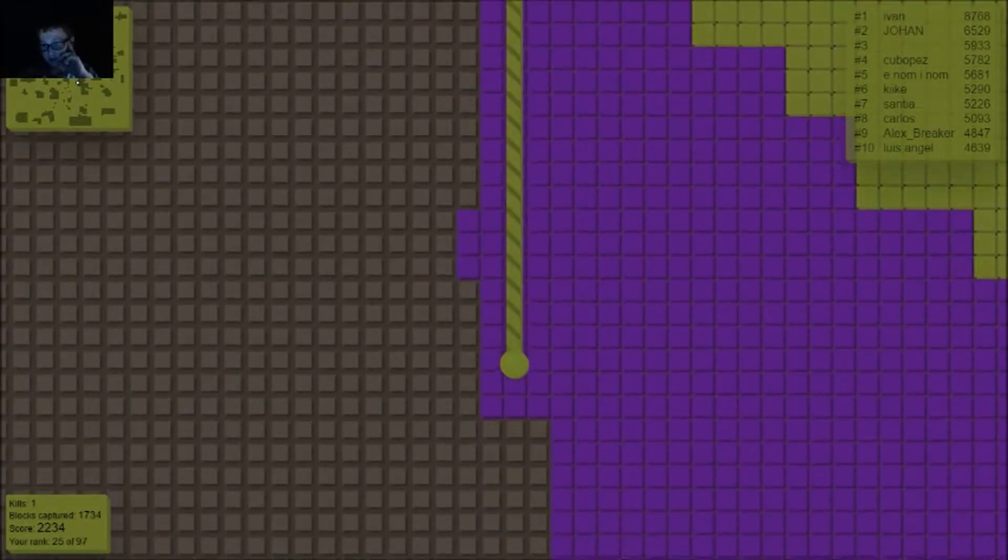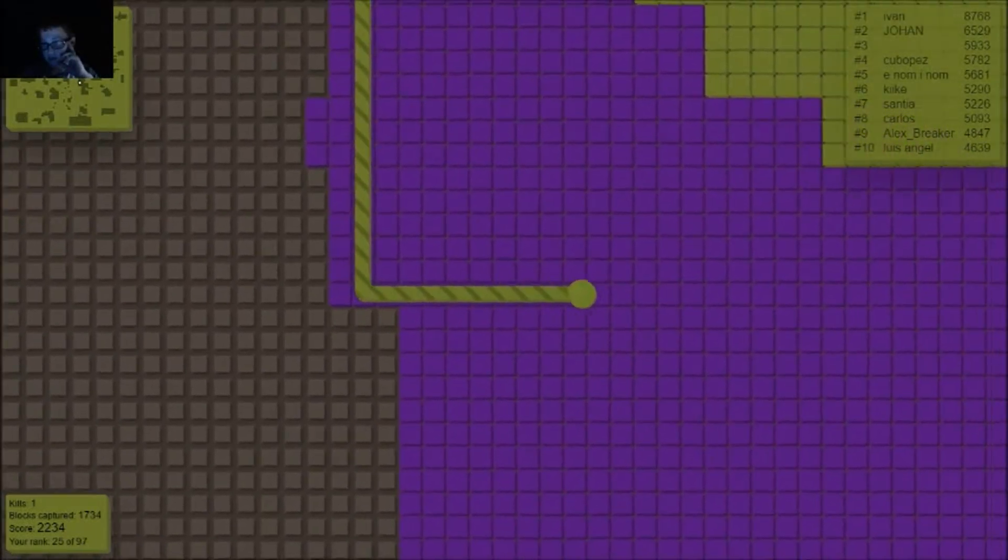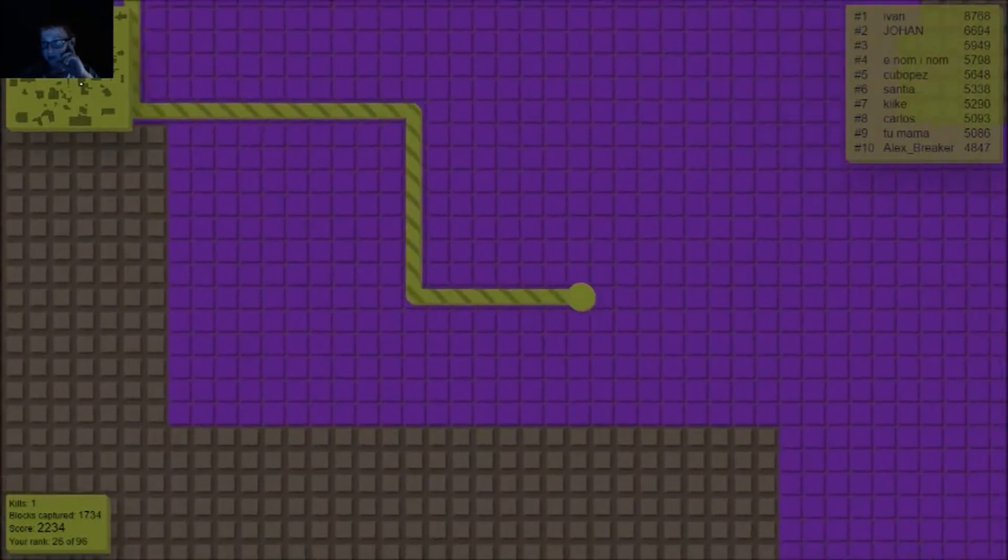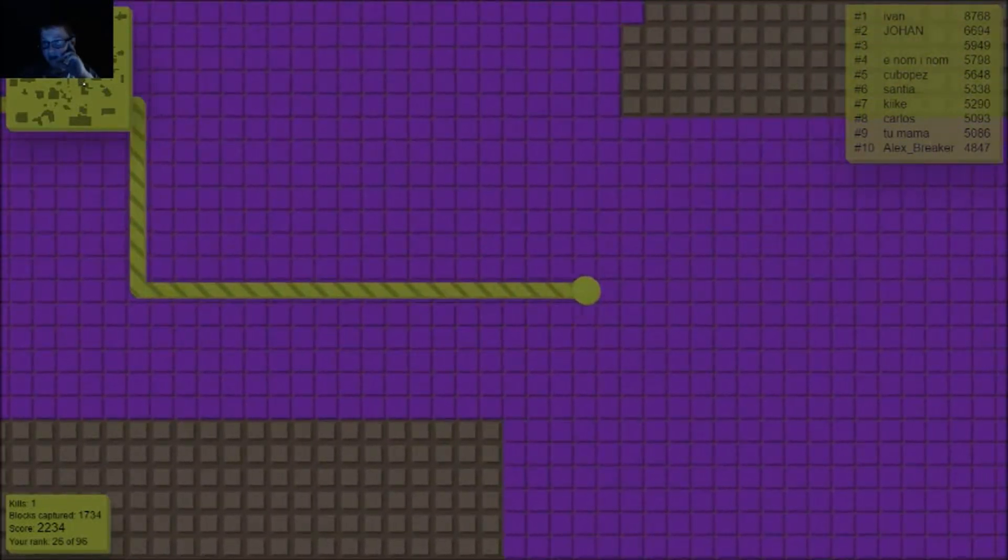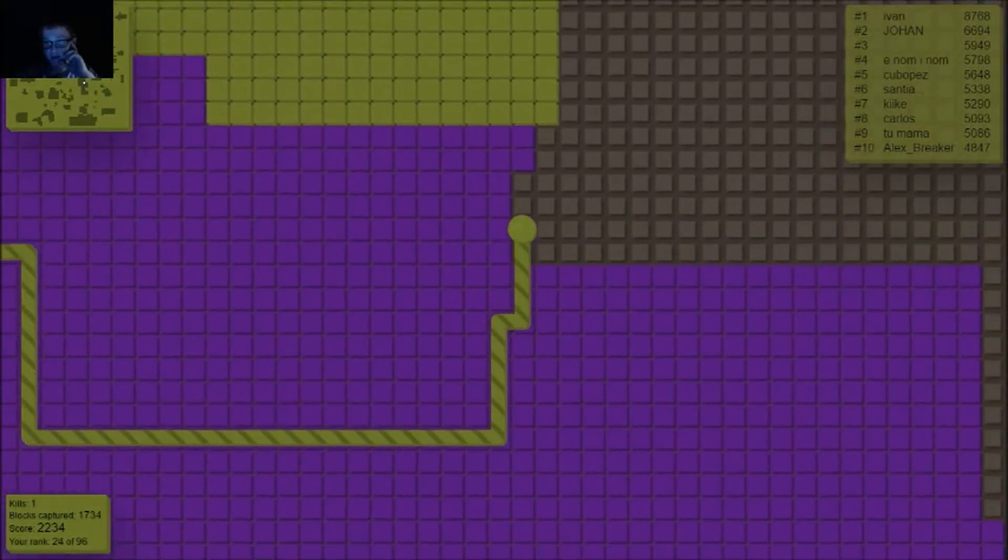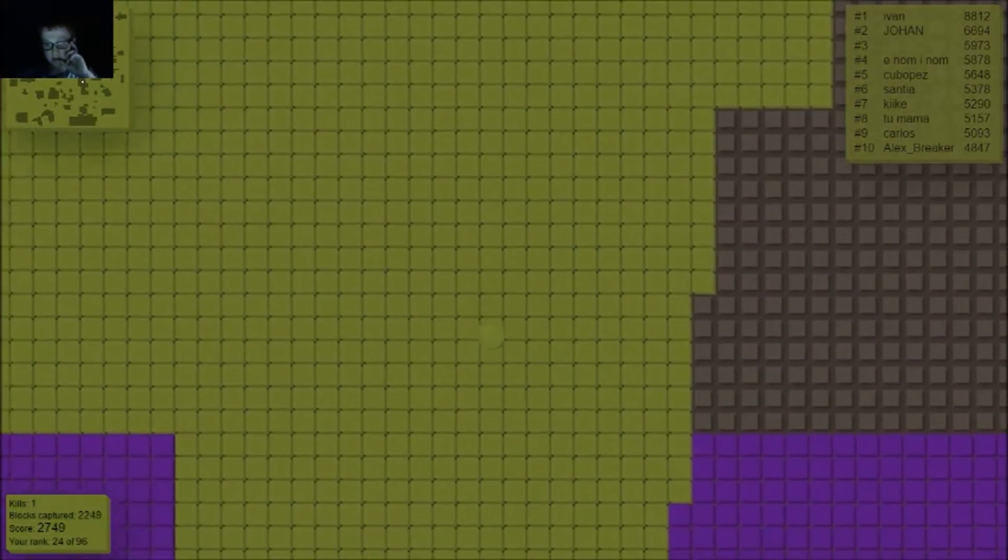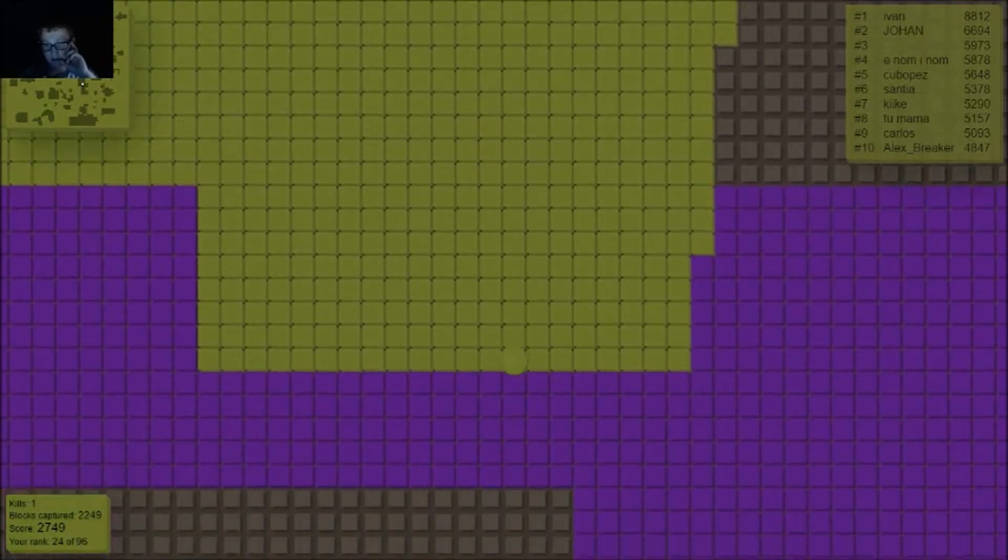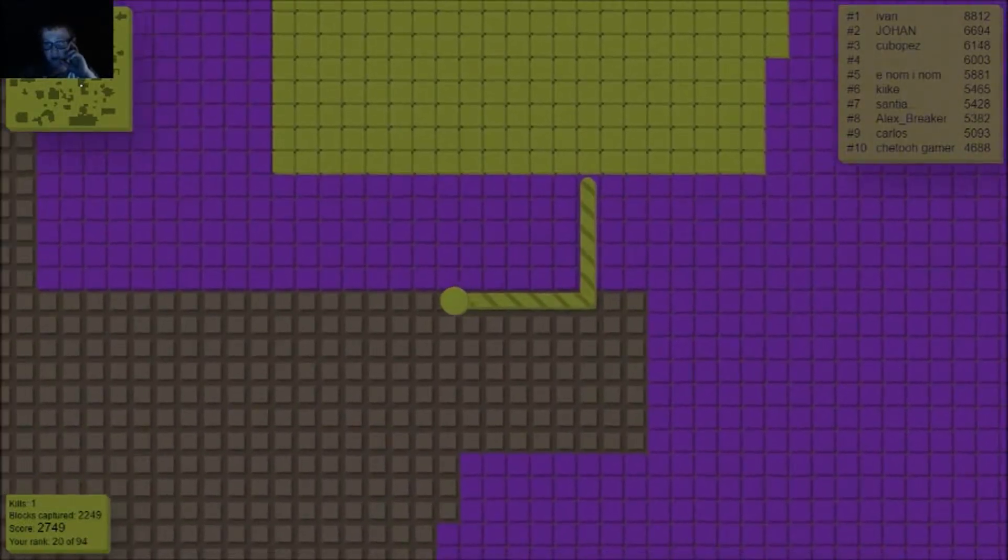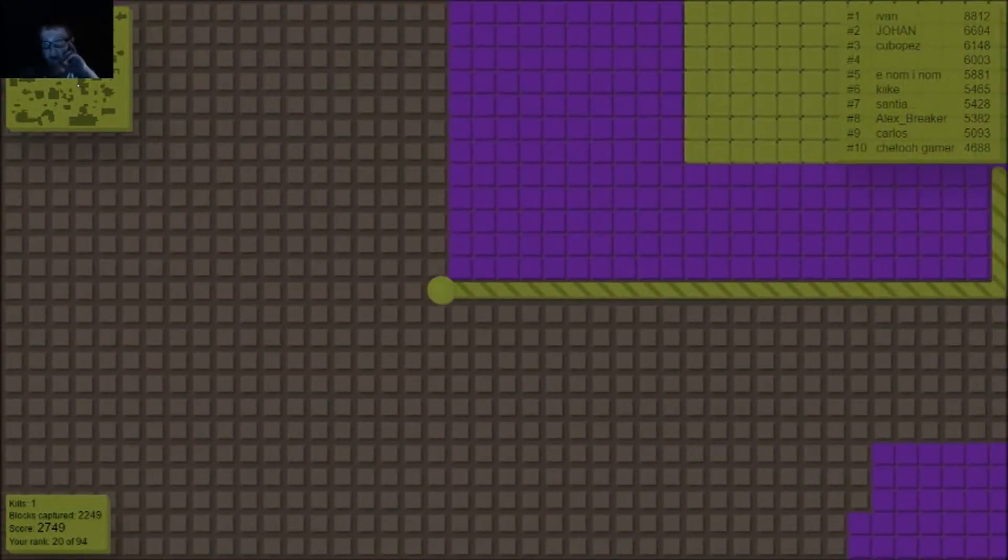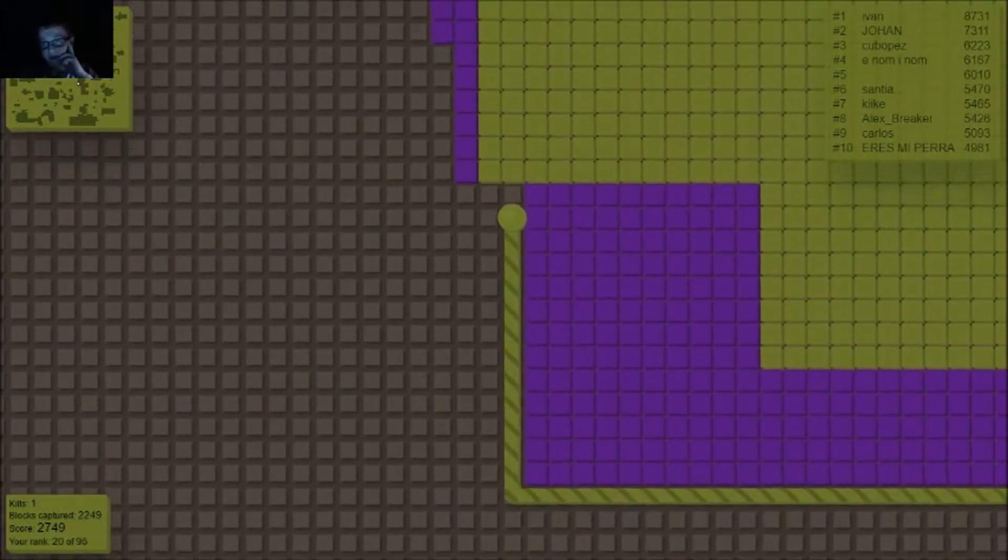Let's try to take some more of this purple dude. Let's go down, and back, and right here, right here. We're 2,700. Oh man, we're a ways from the leaderboard. We're still 2,000 away. Back up.